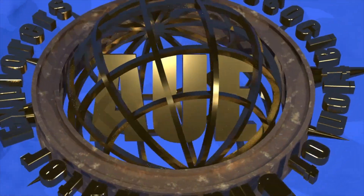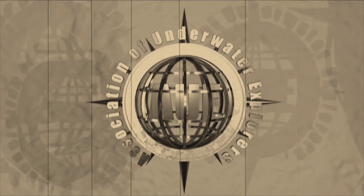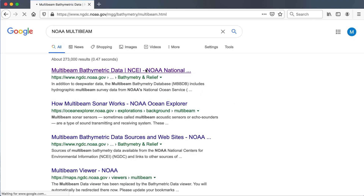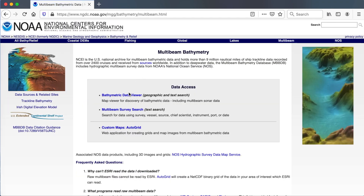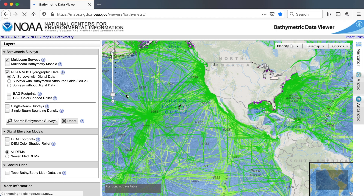So, let's get started. One of the best online tools for divers and fishermen for finding precise shipwreck coordinates is the NOAA Bathymetric Data website. To find this website, all you need to do is Google 'NOAA MultiBeam,' and the first link that comes up is the MultiBeam Bathymetric Data website. Click on that, and the very first link at the top of that page is the Bathymetric Data Viewer. Click on that, and it brings up a global map showing all sorts of available data.